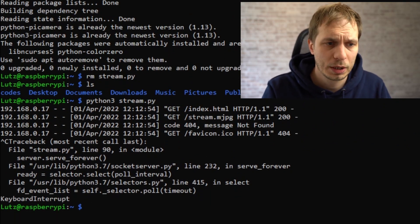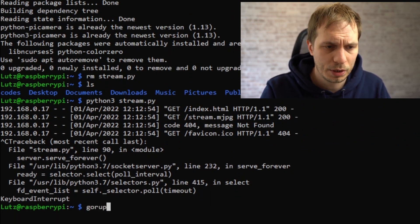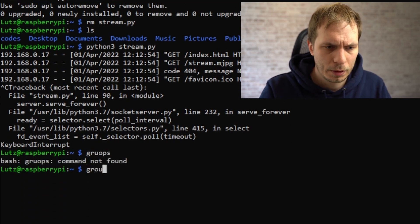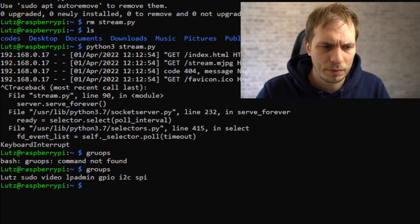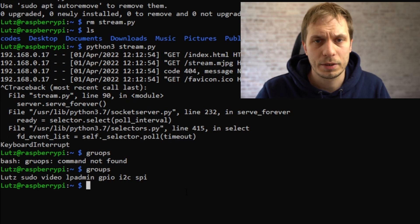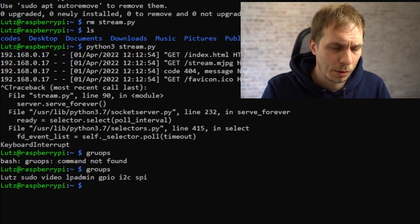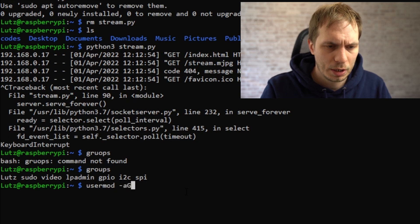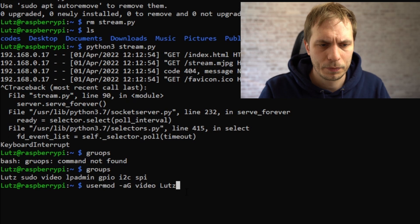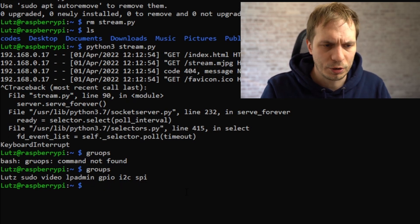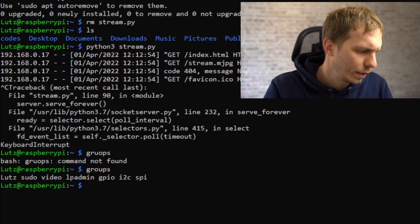If this is not working on your Raspberry you have to check if your user is in the correct groups. You just type in groups and you have to be in the group called video. If you are not in the video group you have to add your user to the group. You can do this with the usermod command: usermod -aG and then the name of the group and your username. For this you need administration rights, so be sure that you have them.